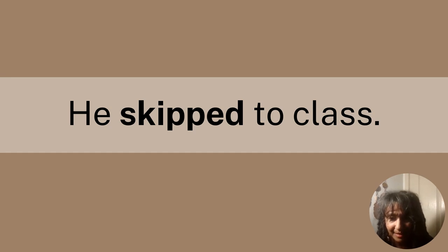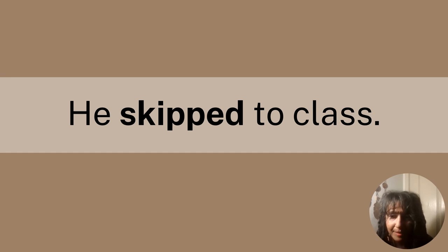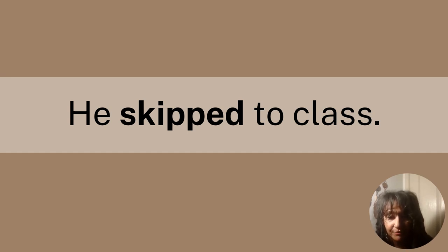So here's an example of a verb in this sentence: He skipped to school. The boldfaced word skipped is a verb. Would it be considered an action verb or a state of being? That's right, it would be an action verb.